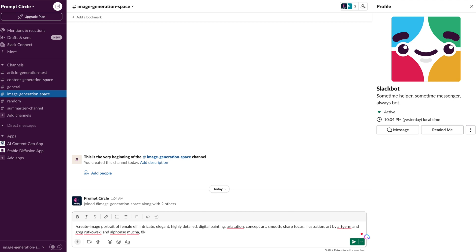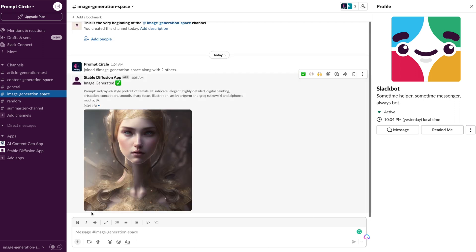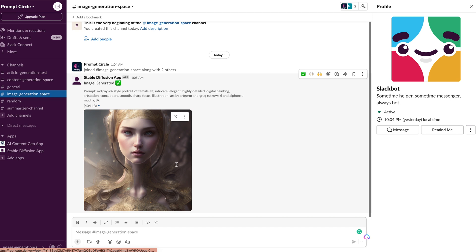So we'll go ahead and use the slash command, create image, we enter our prompt and once we're done with that, we get our image generated. So you can see, first and foremost, we got our generating image message and then we've got an updated message that includes our generated image along with some text indicating our prompt.